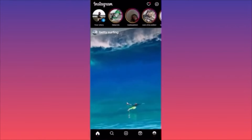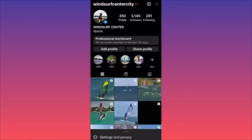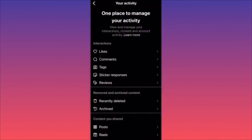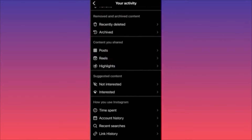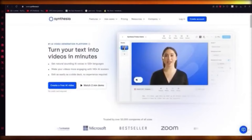Click on the lower right corner on your profile picture, then hit the top right corner and click on the three straight lines. Scroll down — 'Your Activity' is the full option. Click on it, then scroll down to 'Removed and Archived Content' and click on 'Recently Deleted.' Here you will find all deleted posts, stories, IGTV, deleted videos, reels, and highlights. You can simply click on any item and restore the content — very easy, very simple.